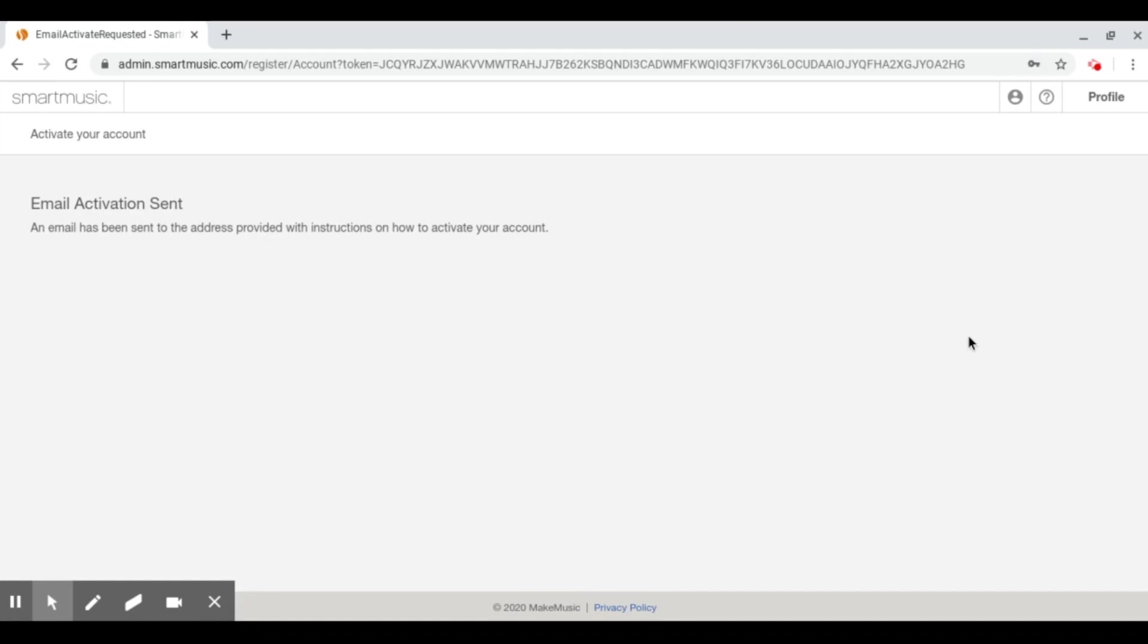And then you click I have read terms and conditions. And you click create an account. Save. Now, Mr. B will get an activation email. And he has to accept your email. So wait for him to accept you.